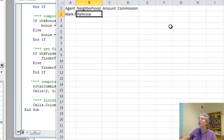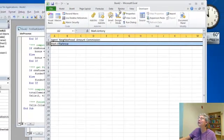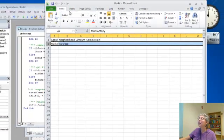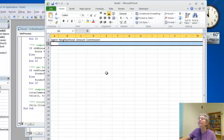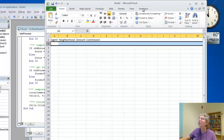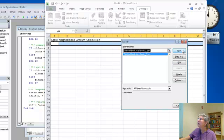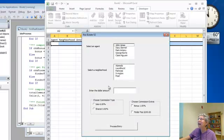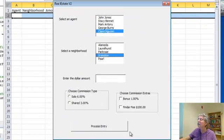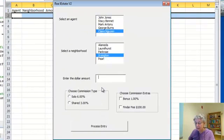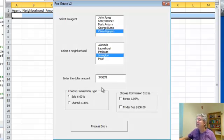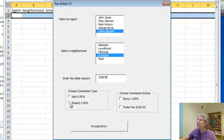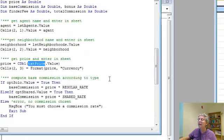Okay, so let's test it, we'll come over here, let's just erase this, I can go to my homepage and find the eraser, clear all, and let's run, so developer, macros, going to run this guy, and now I'll check, I'll select clear, Irvington, I'll enter dollar amount, 3, 4, 5, 6, 7, 8, I'll choose a shared commission with a bonus, process entry, uh oh, okay.